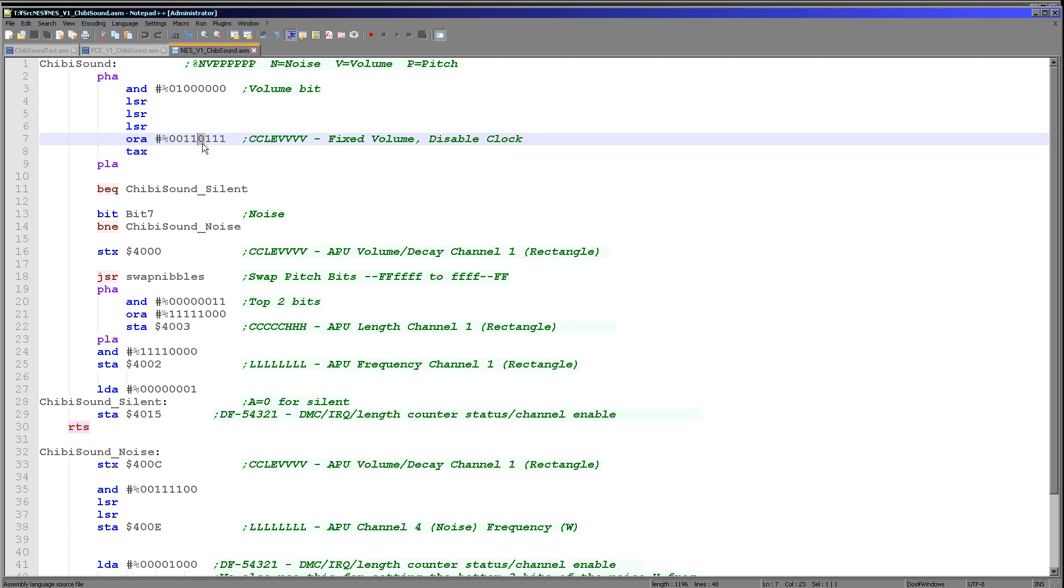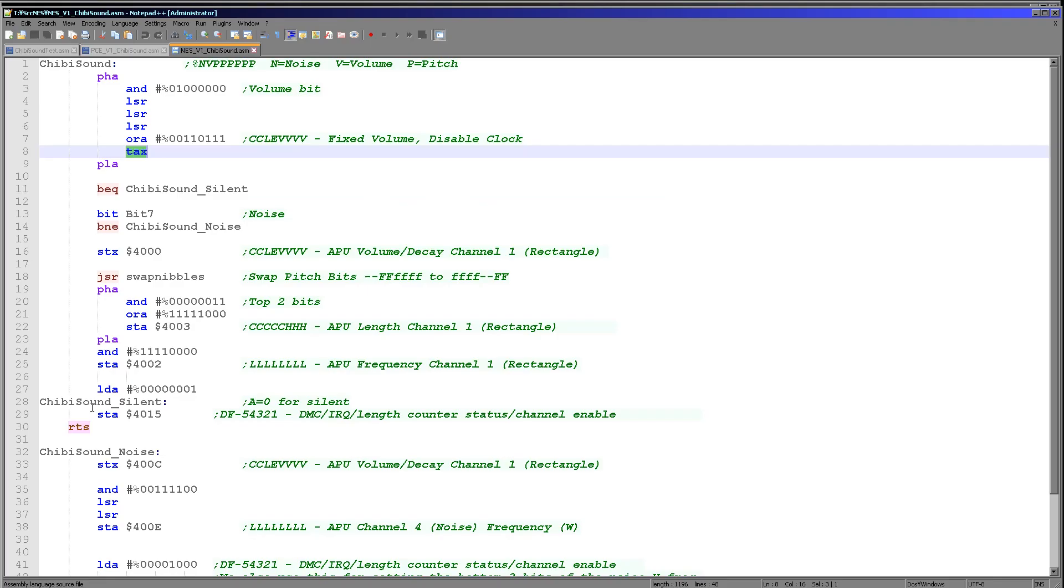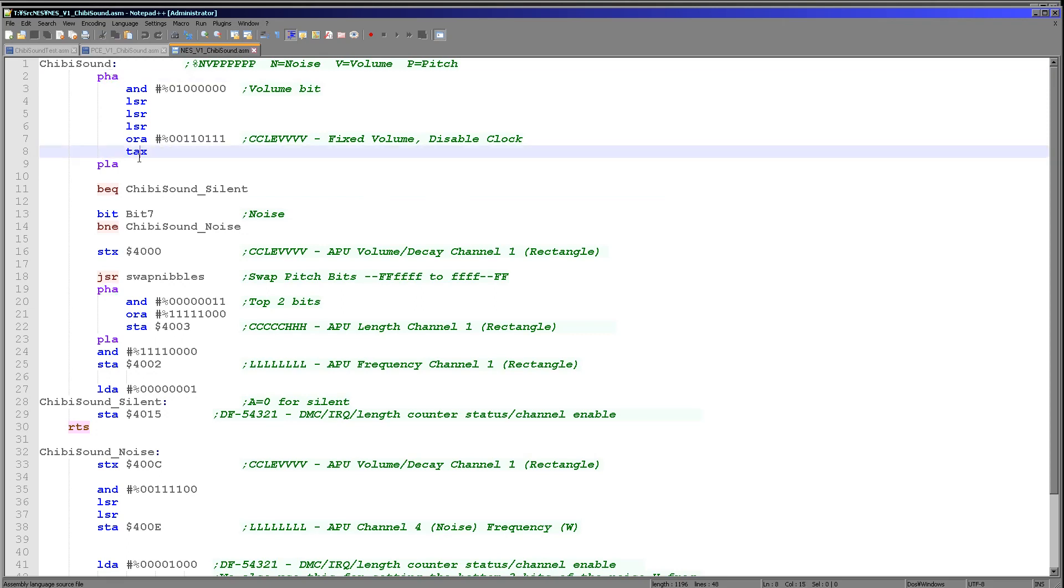We're transferring that to the X register. The reason for that is we don't know where we want to save this to yet. If we're going to make a tone, then we need to save it to 4000. If we're going to make a noise, we need to save it to 400C. So we haven't decided yet, but we're doing this first.